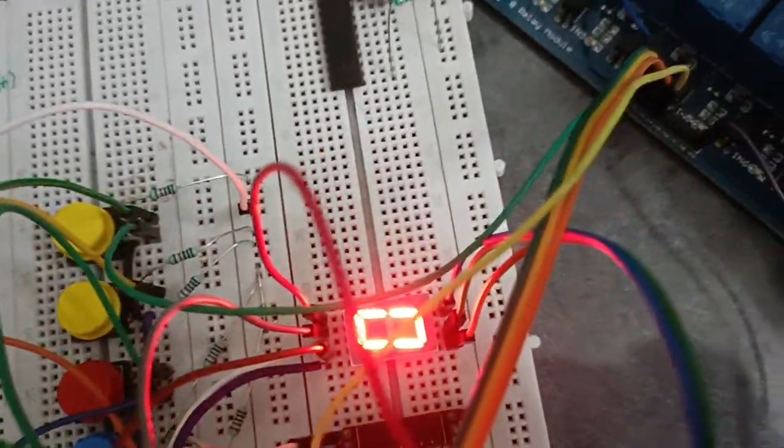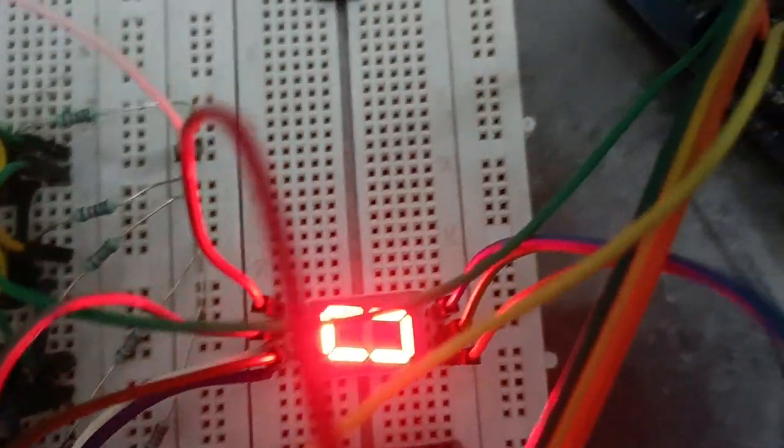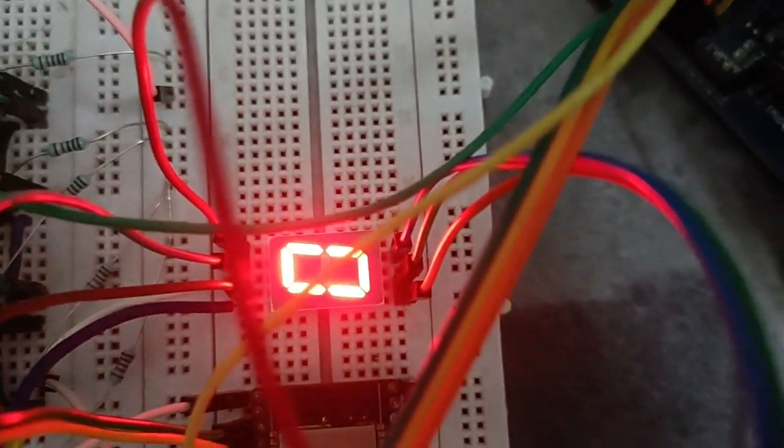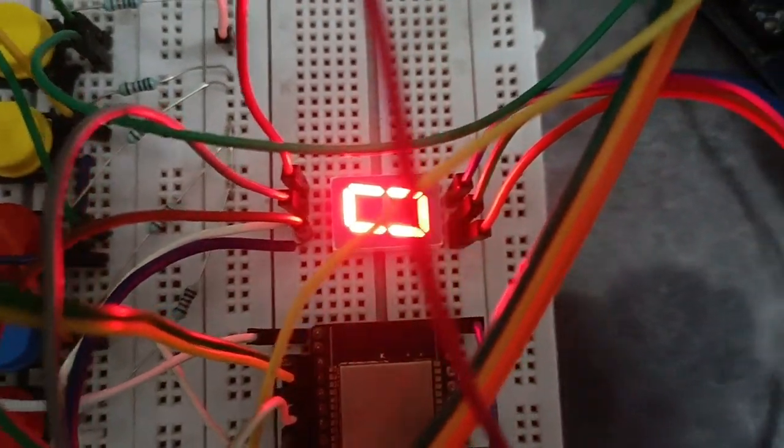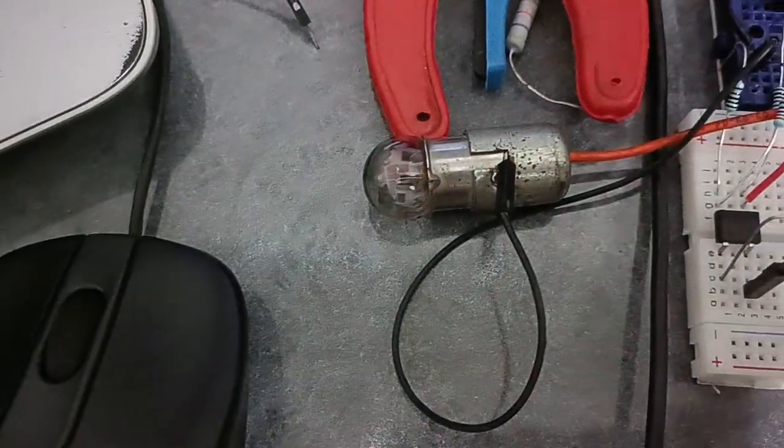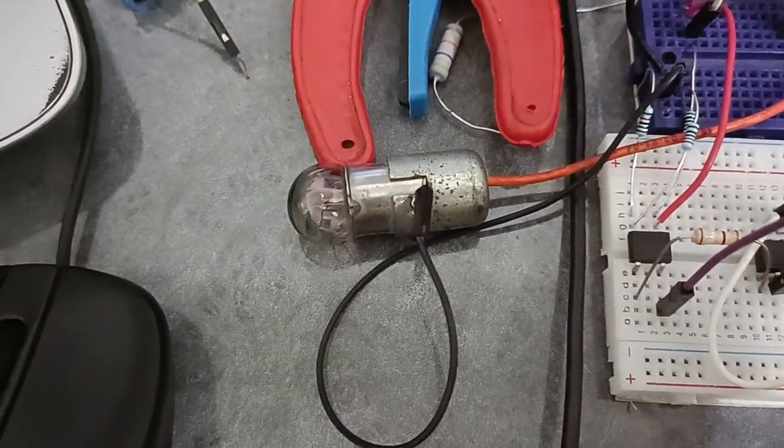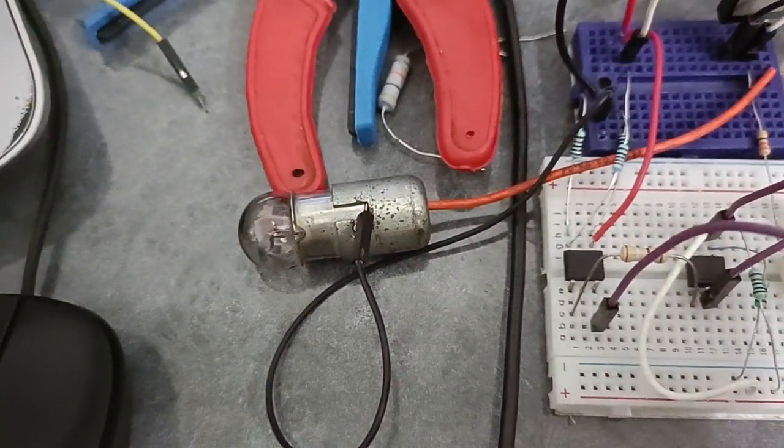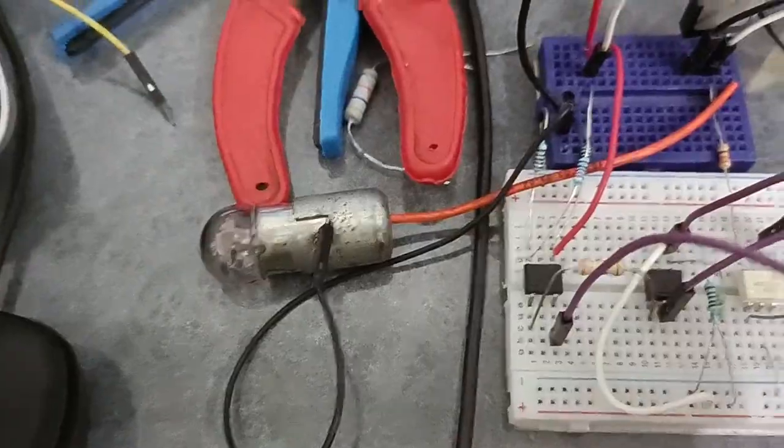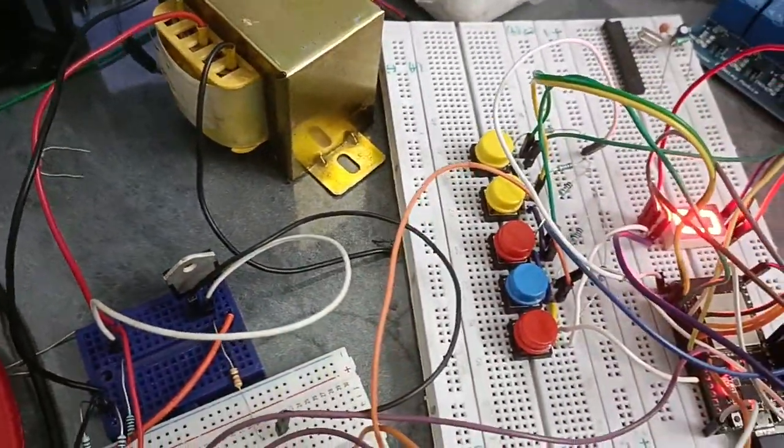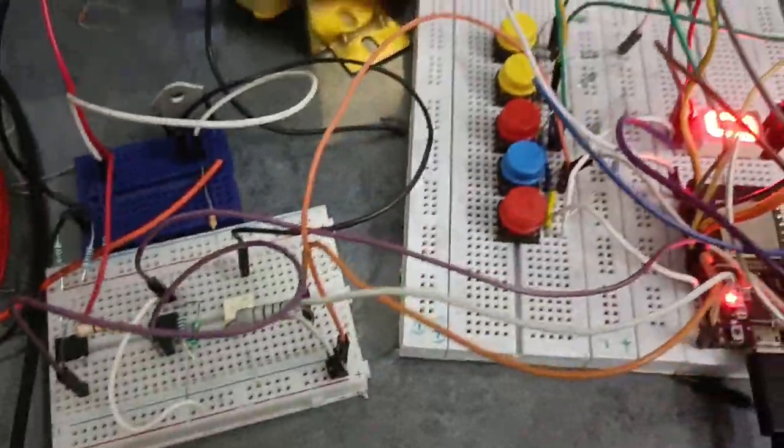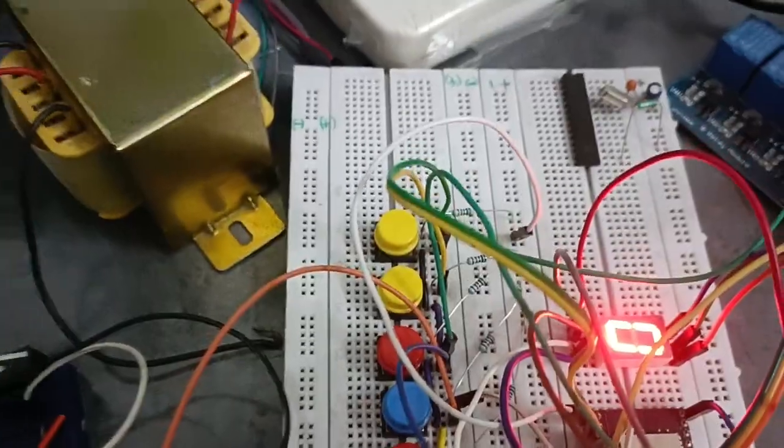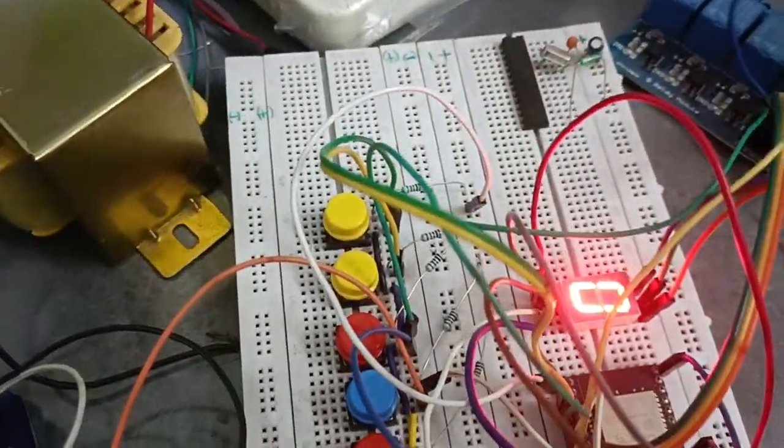As you can see here, we are using this seven-segment display to display the speed level of the fan. Instead of a fan, we are using this 12-volt bulb and this transformer. We can control it, and everything reflects on the seven-segment display.